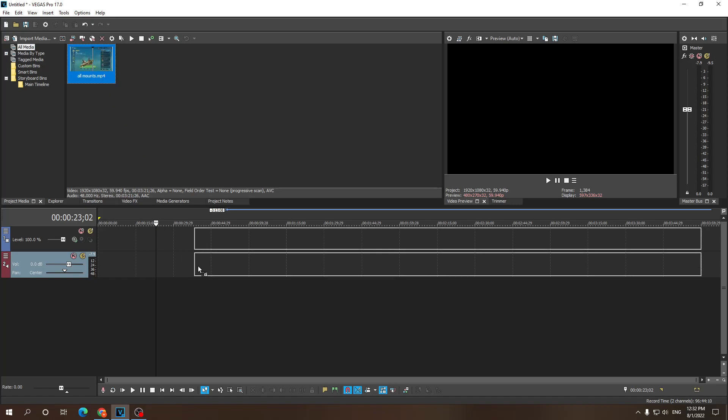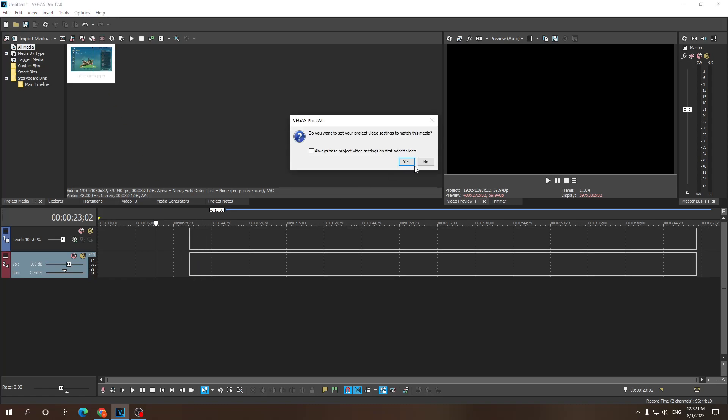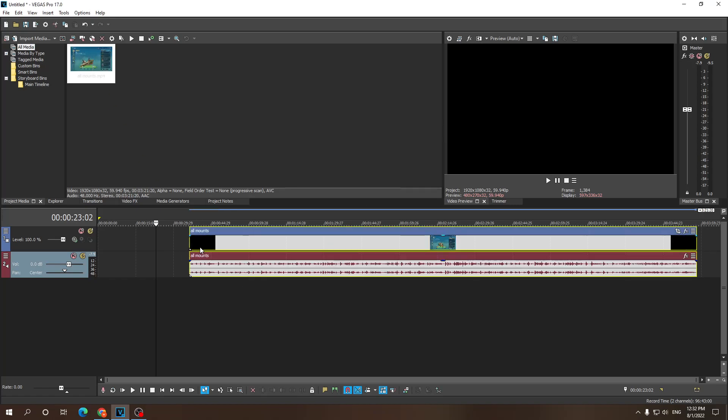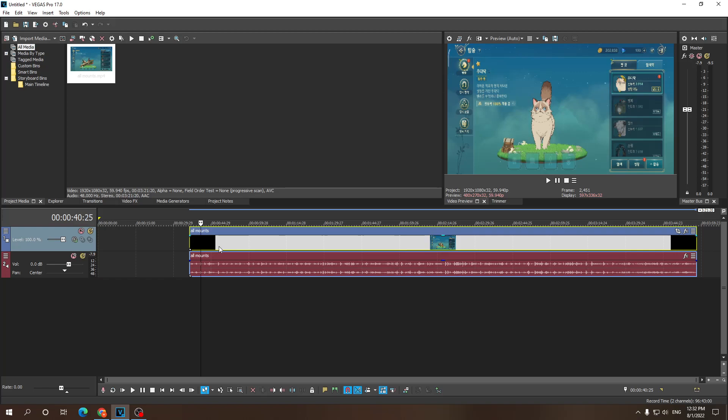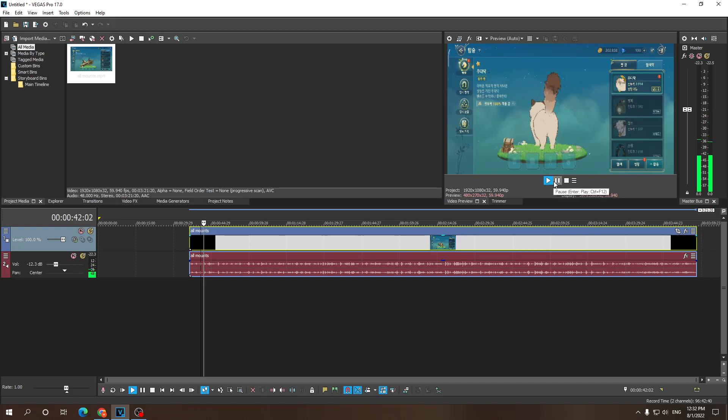So this is my media, right here is just gameplay footage. If we were to play this, let me just lower the volume. Let's say I want to zoom in on its butthole.